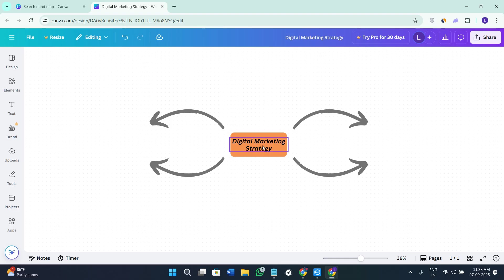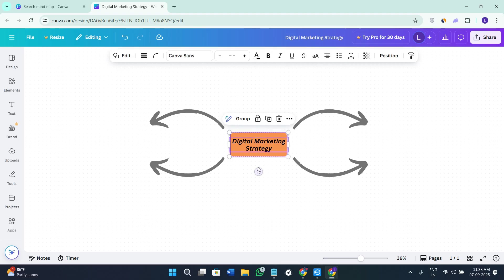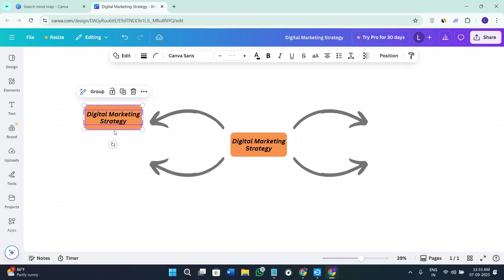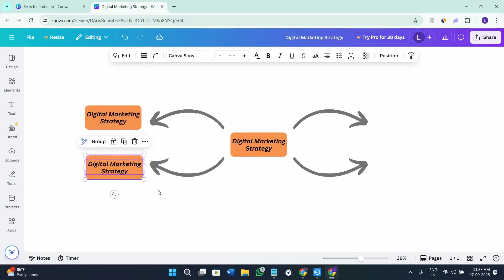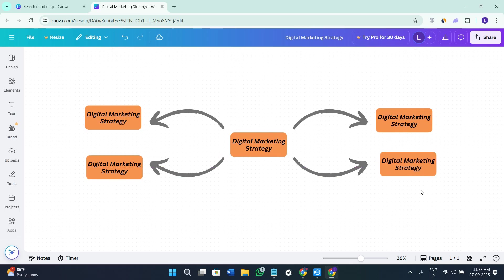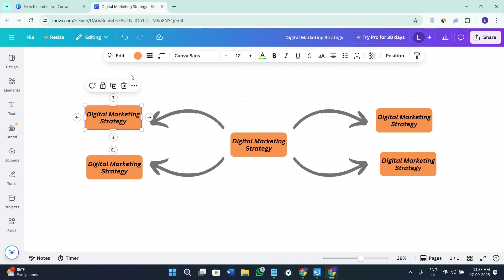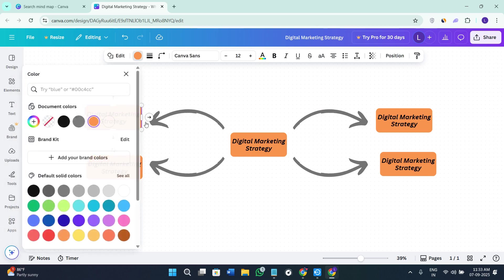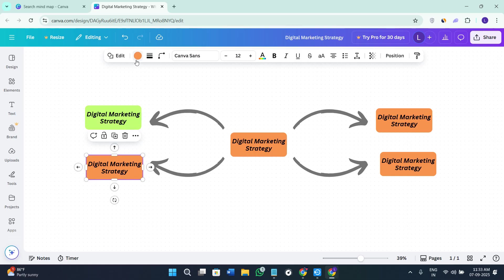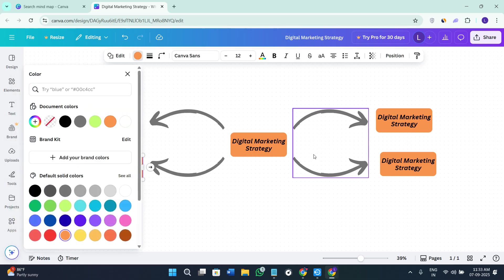Since I'm creating the mind map for digital marketing, there will be some subtopics. To create subtopics, I'm going to copy and paste the same element over here. For each one of these sections you can change the color and the shape — I'm going to use different colors for each and every section.